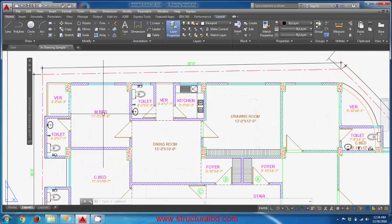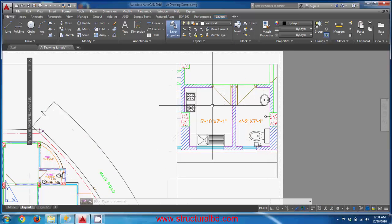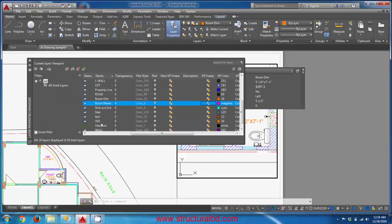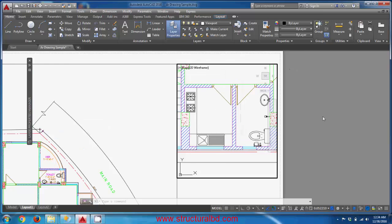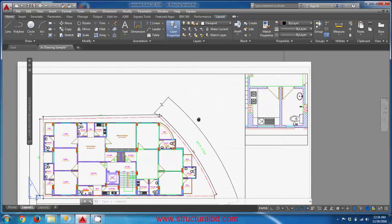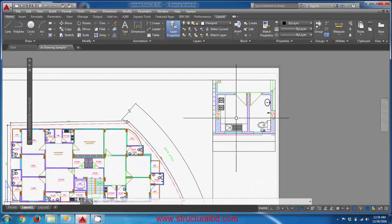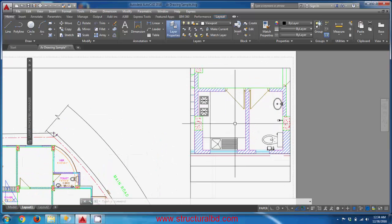You can see that the room name text is now hidden in this viewport but remains visible in the other viewport. You can do the same for the room dimension layer — find 'room dimension' in the layer list and VP Freeze it. Now the room dimension is also hidden only in this specific viewport.